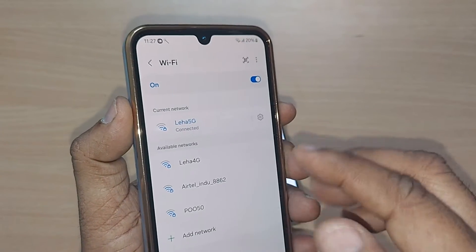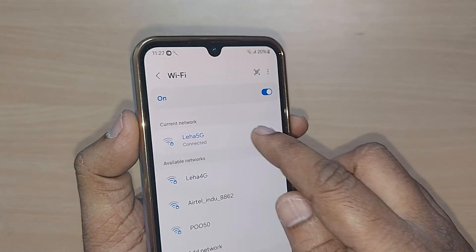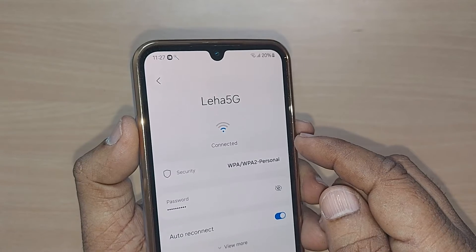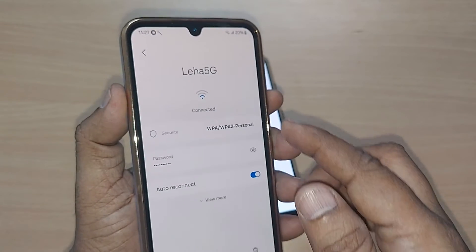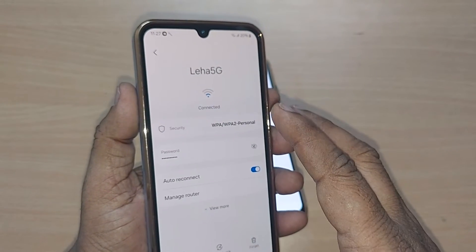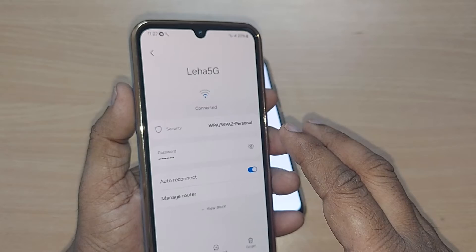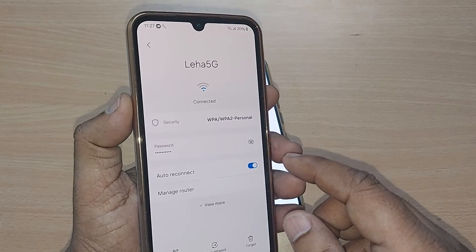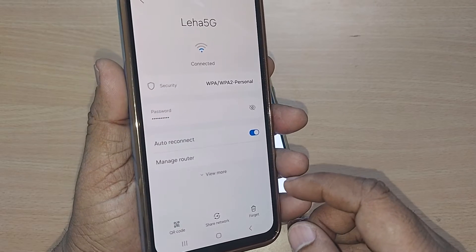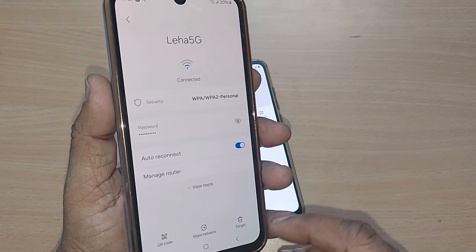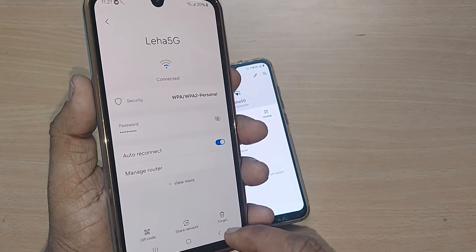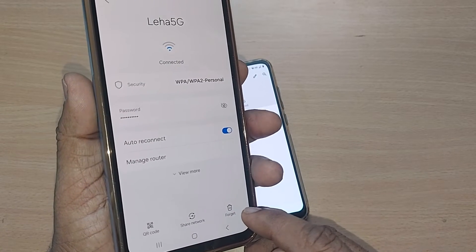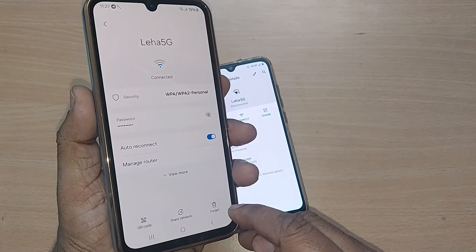It's so simple — just tap on the connected network, or tap on the Settings icon next to it. Going to that Settings icon will show you everything about that particular network you've been connected to. To forget it, scroll down and you'll see several options: QR code, Share network, and Forget.